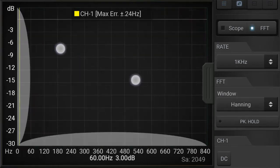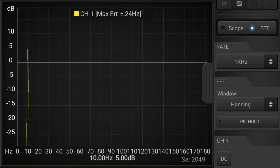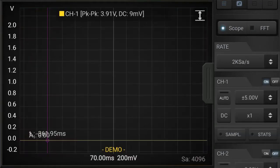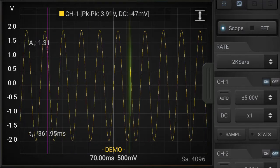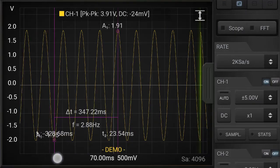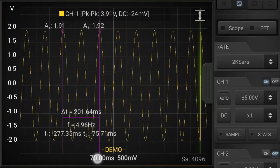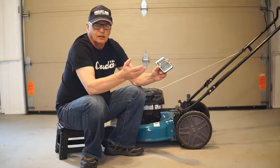Let me zoom in on this a little bit. What we can tell is that there's a peak at 10 Hz. If we go back to scope mode, the way we're familiar with looking at it, and draw a couple of cursors, we find that it is also 10 Hz.